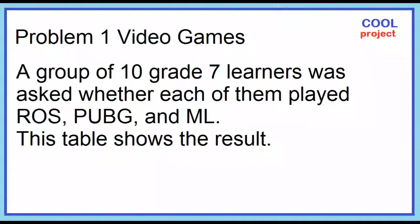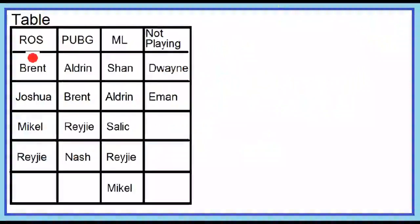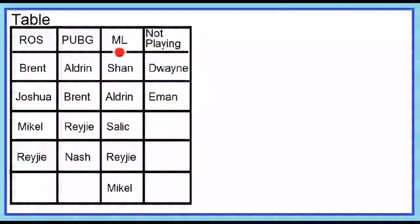Problem number one: A group of ten Grade 7 learners was asked whether each of them played ROS, PUBG, and ML. This table shows the result. ROS players: Brent, Joshua, Michael, Rei-G. PUBG players: Aldrin, Brent, Rei-G, Nash. ML players: Shan, Aldrin, Salic, Rei-G, Michael. Not playing: Twein, Iman.